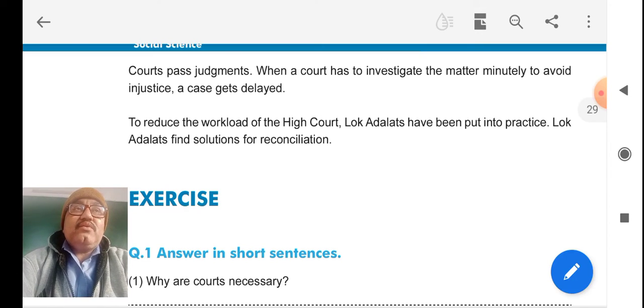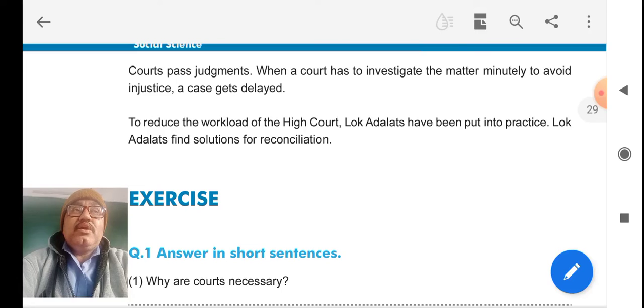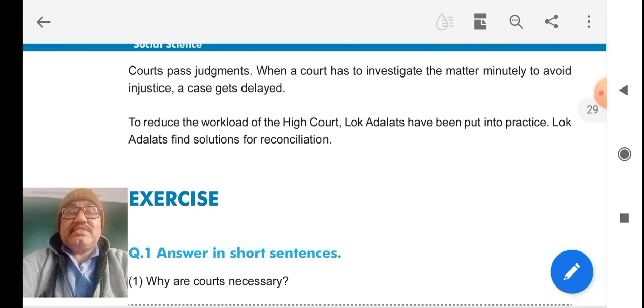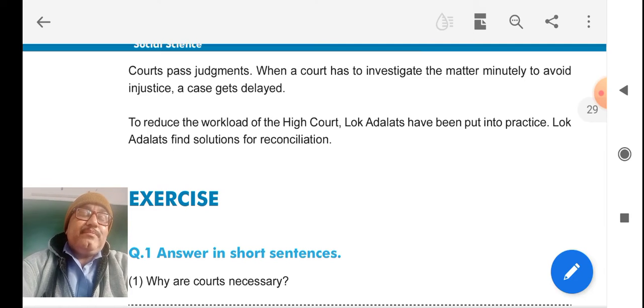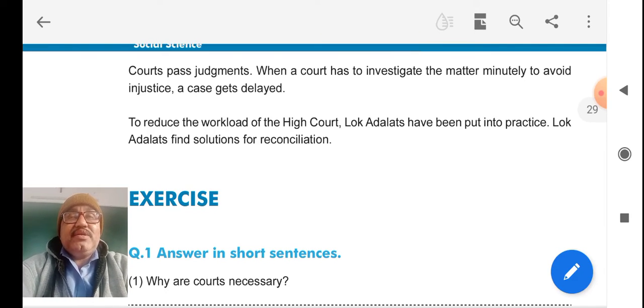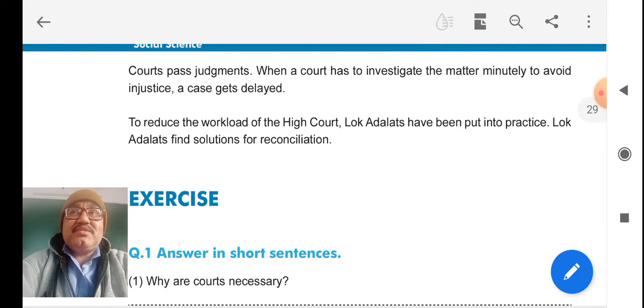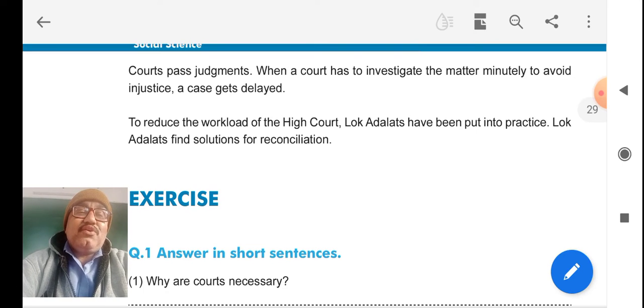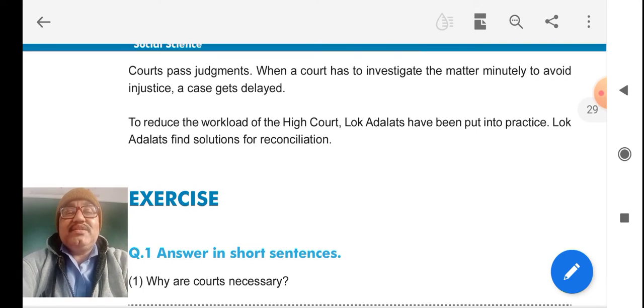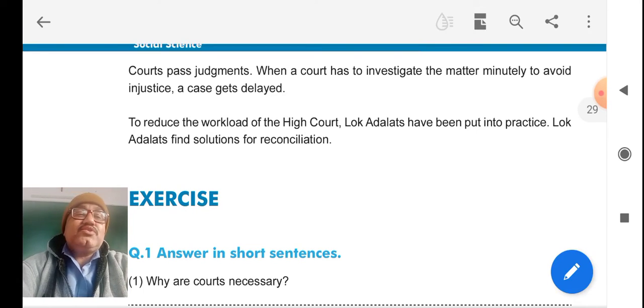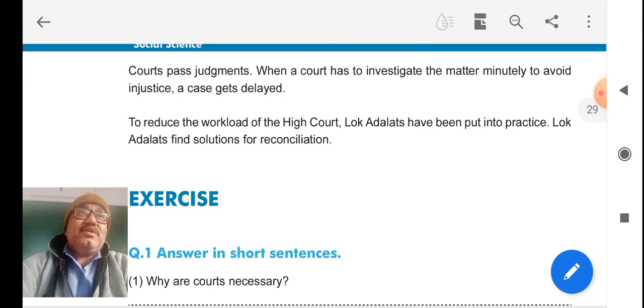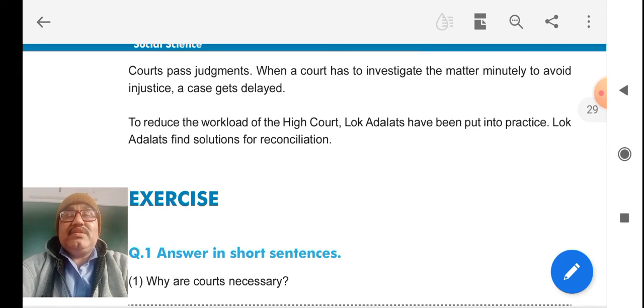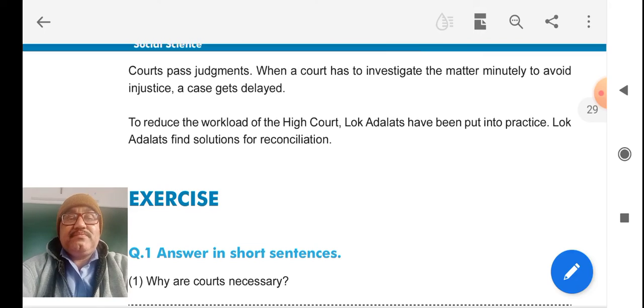Fast track courts are also put up to run special cases and verdicts will be given in short time. It is a very vast thing. If we discuss for long, it will take many classes to understand this. When you come to class, I will explain you in detail.